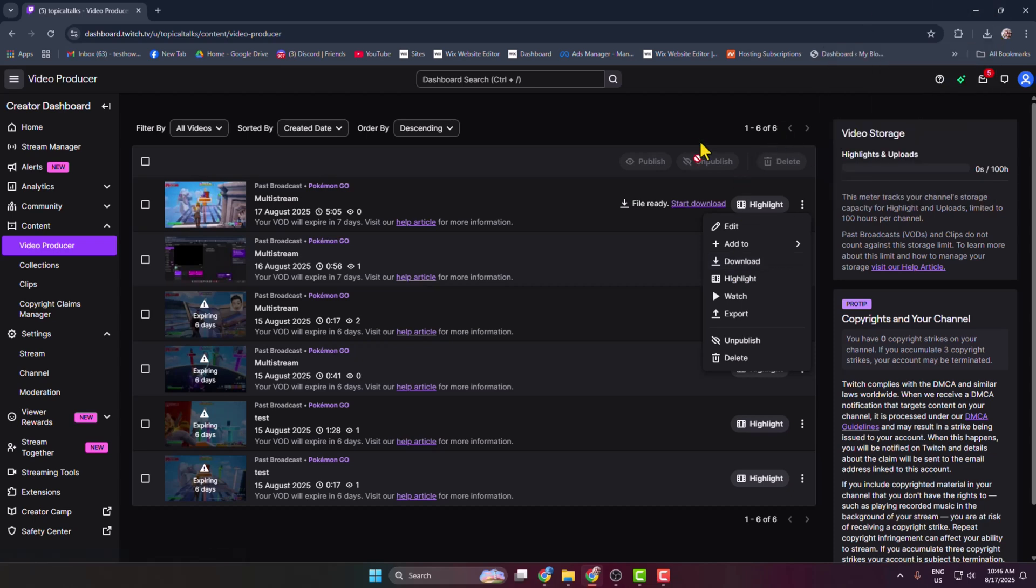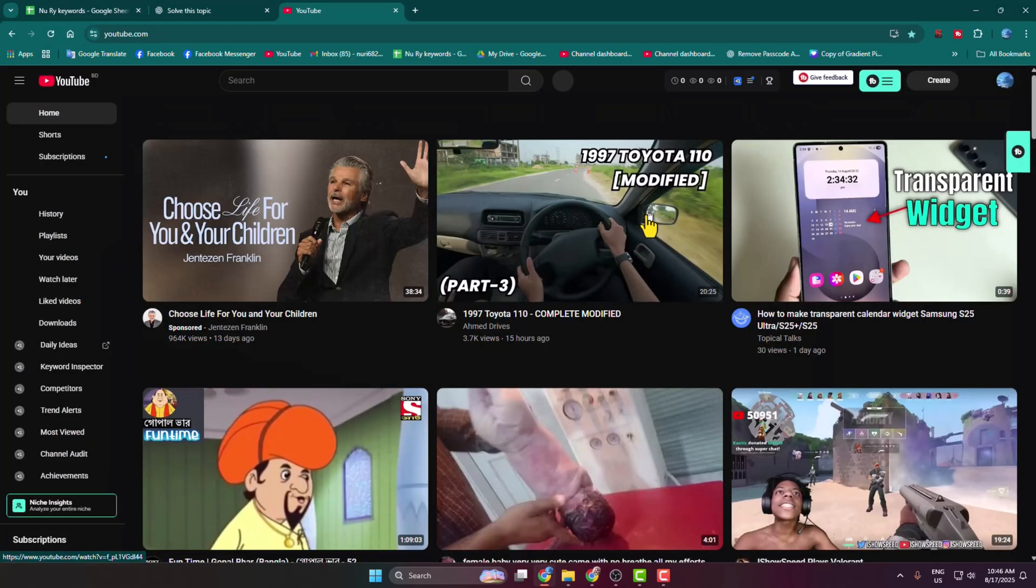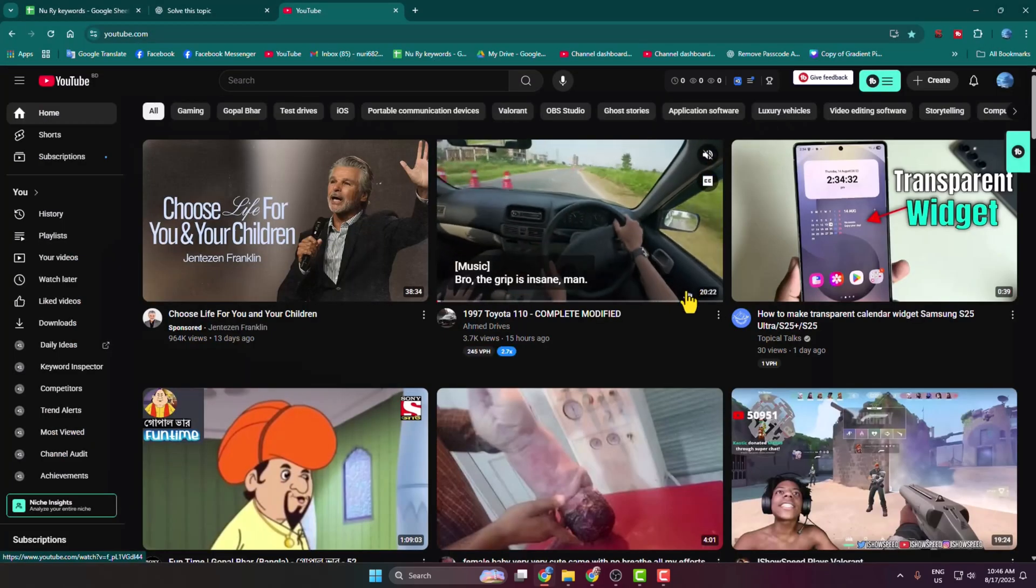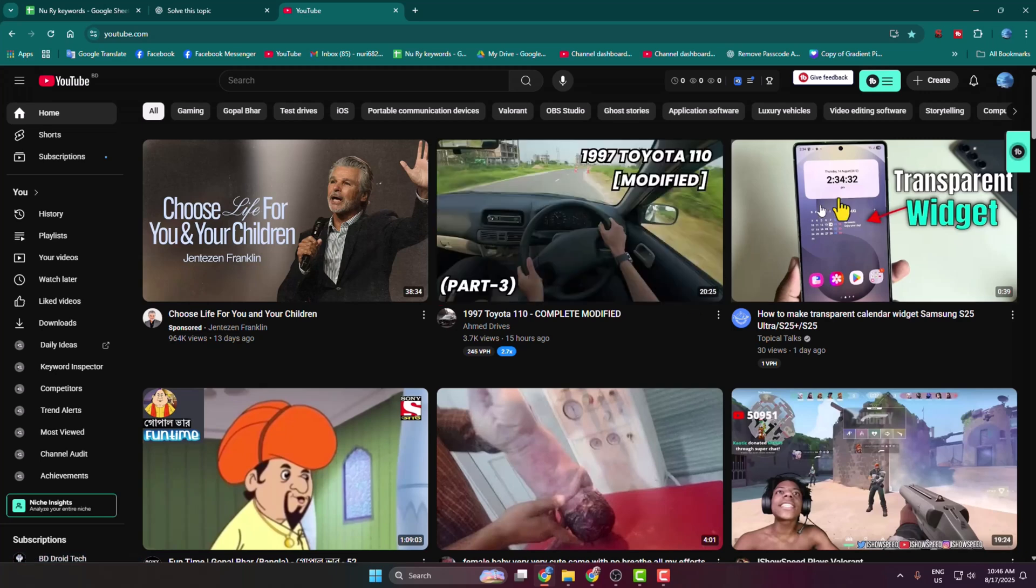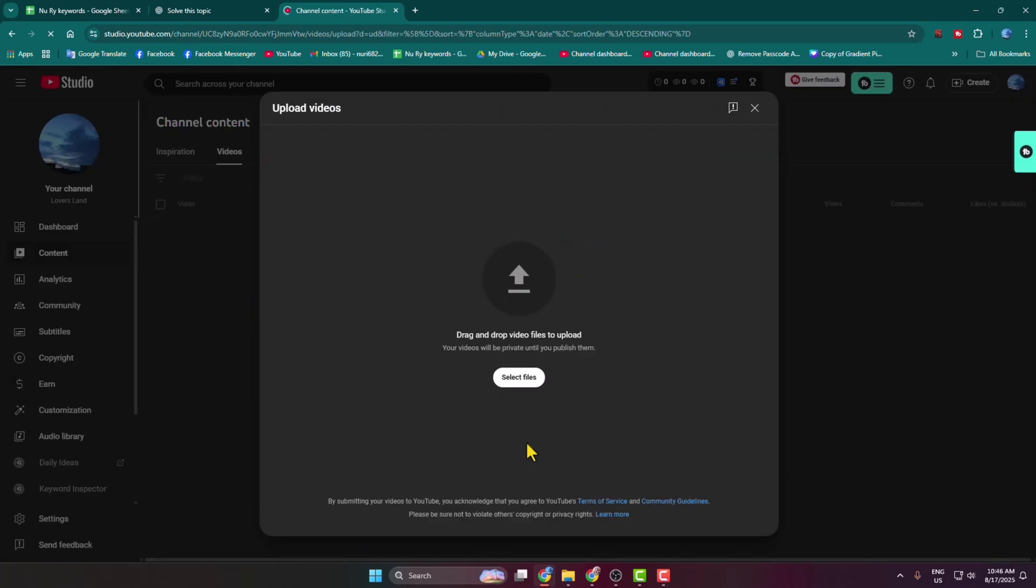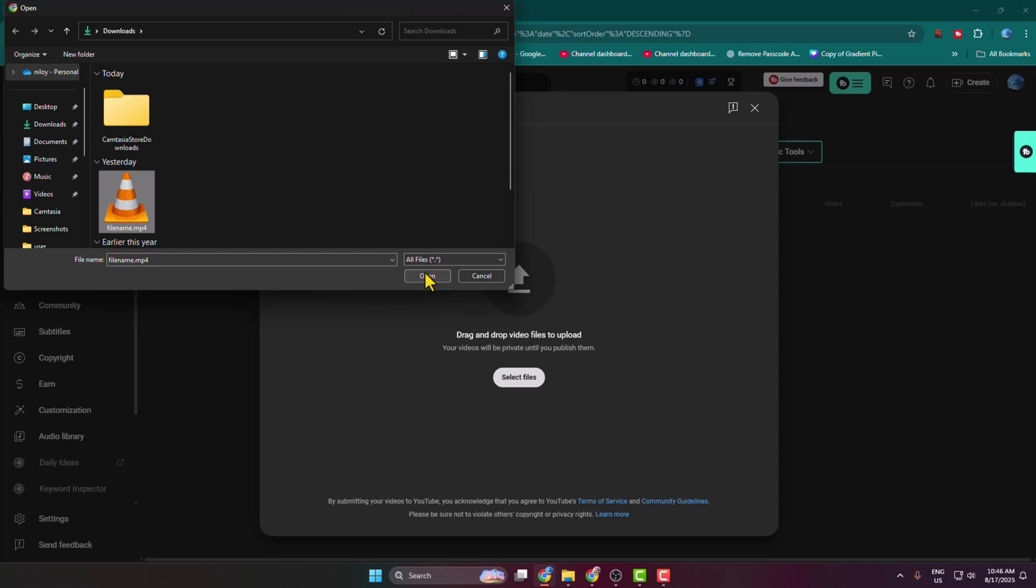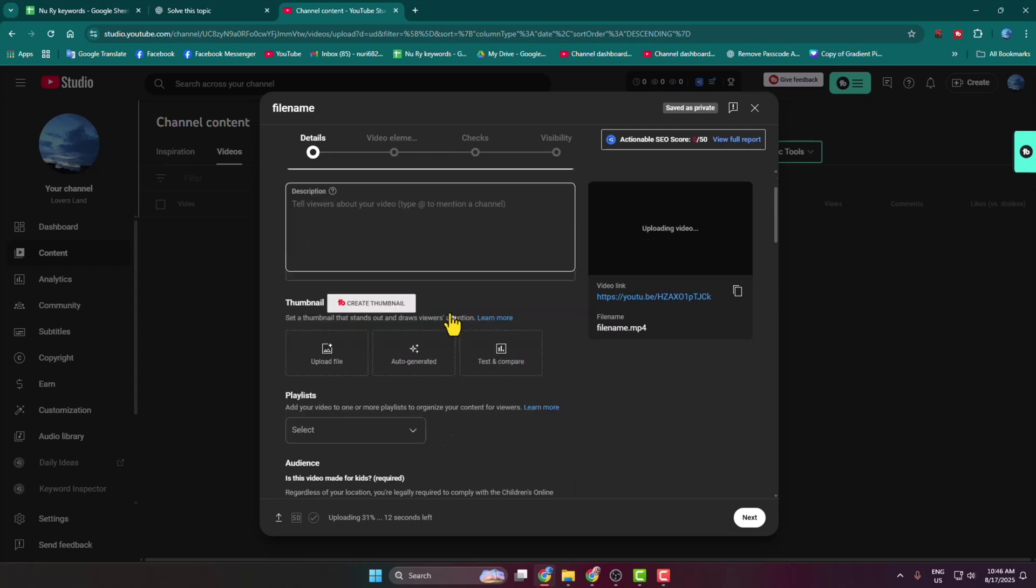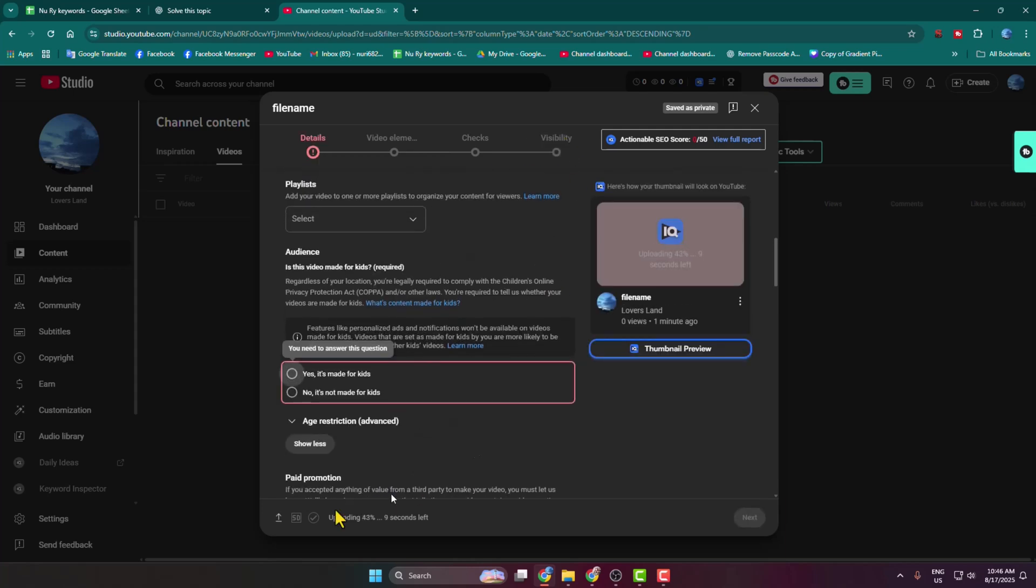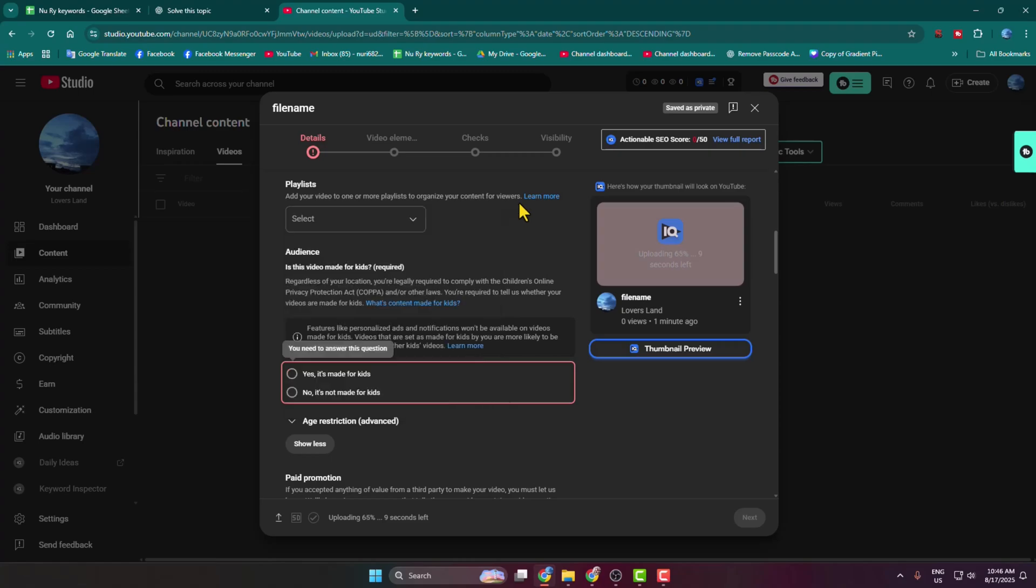Once the video is successfully downloaded, now go to your YouTube or YouTube Creator Studio. Then just click on Create, click on Upload Video, click on Select Files, and from your computer select the downloaded Twitch stream or VOD to upload. Now fill up these details and all options and go ahead and publish the Twitch stream to your YouTube channel.